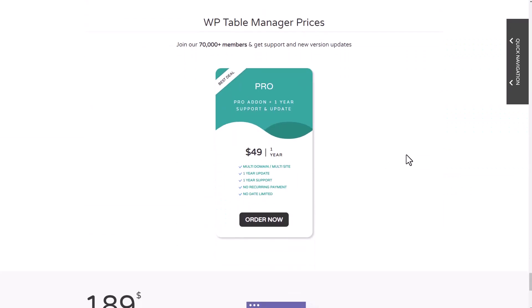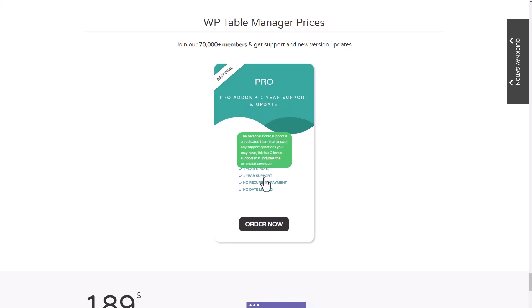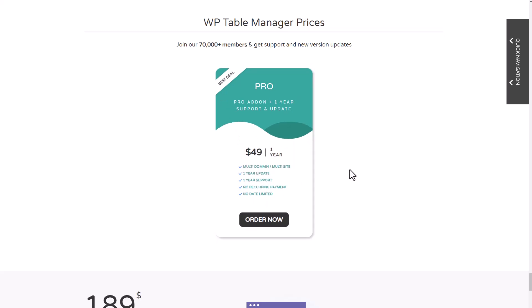This plugin is available at $49 with all the features we've just shown in this video, and that's for an unlimited number of websites—no domain limitation, no support limitation.